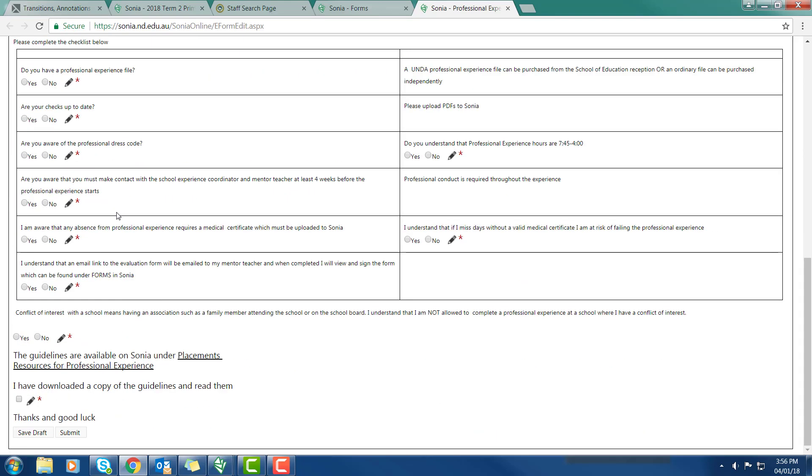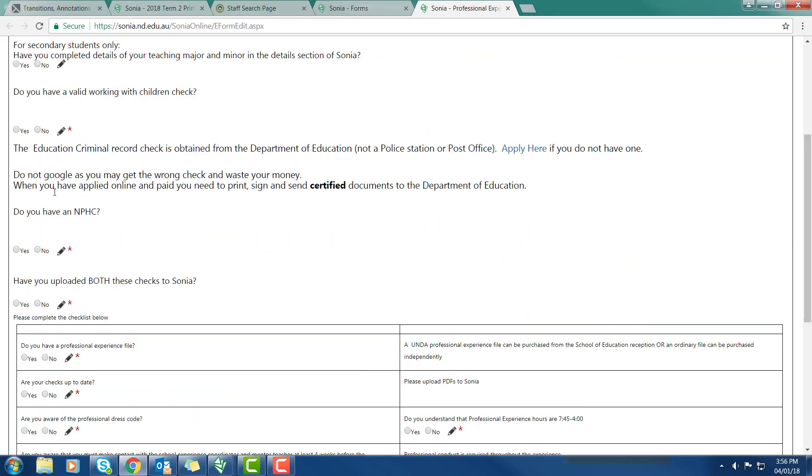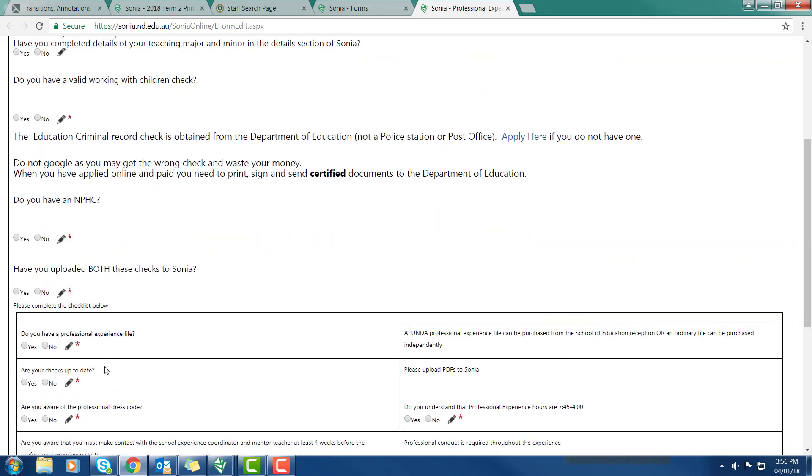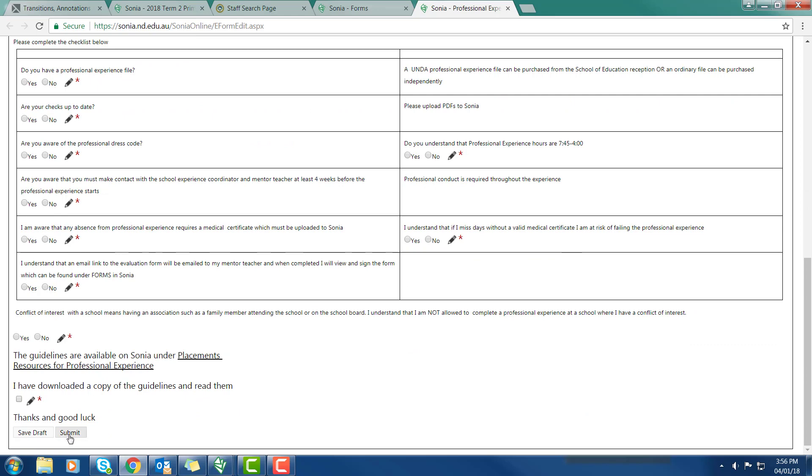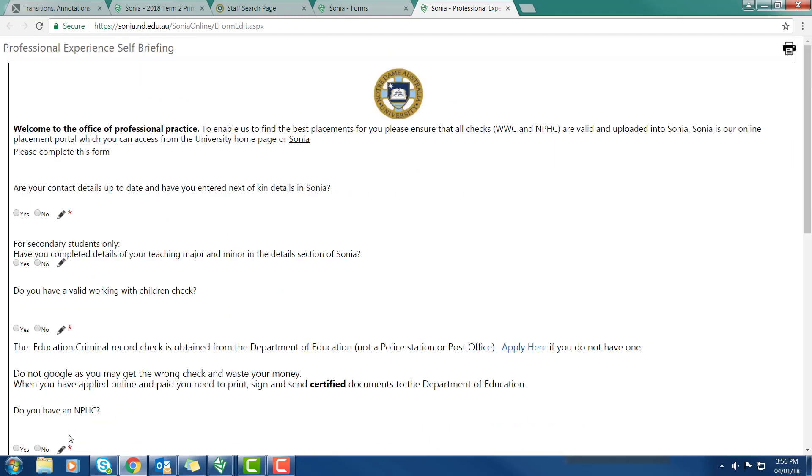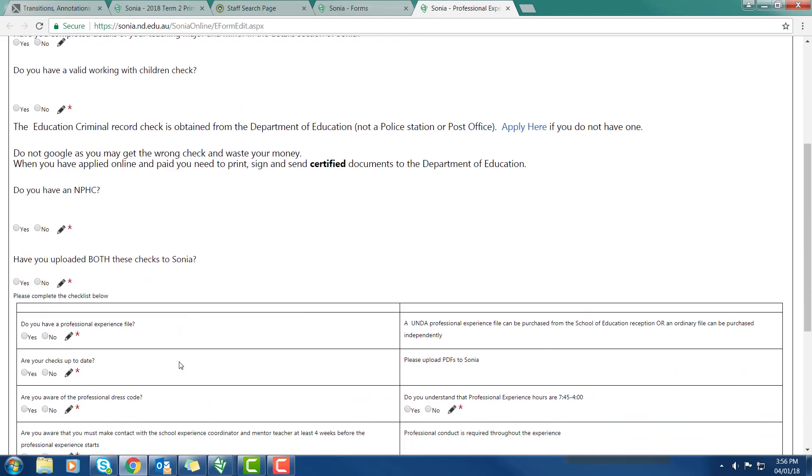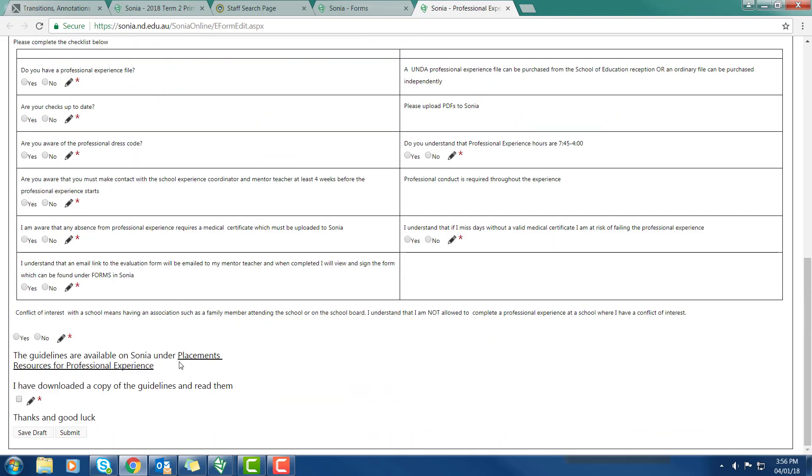As you're completing it you can click Save Draft as many times as you like. And when you have finally finished you click Submit. Once you've clicked Submit you are no longer able to edit the form. It does explain how you apply for your criminal record checks. It makes it clear all the things that you need. It also tells you about the resources and the guidelines. One of the things it does say is I have downloaded a copy of the guidelines and read them. Those guidelines can be found on the SONIA homepage. You'll need to look and find the appropriate guidelines for each placement.